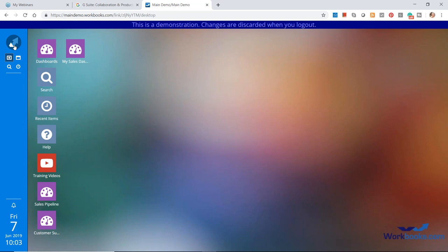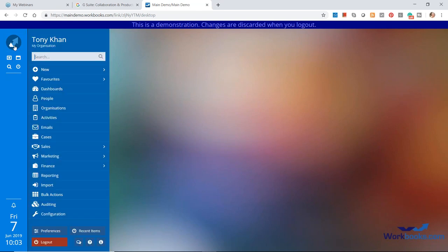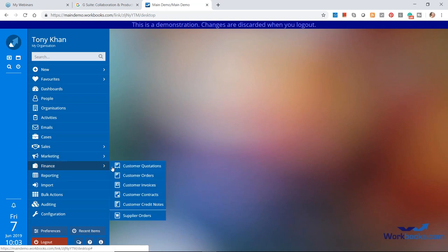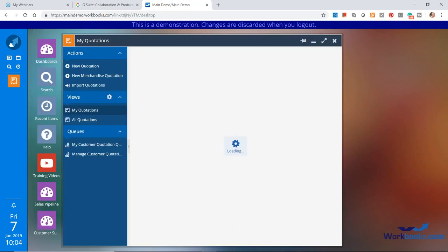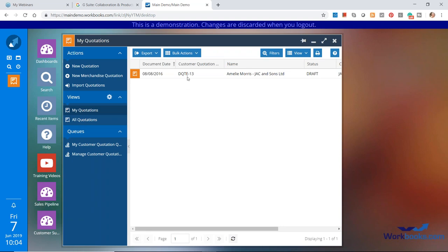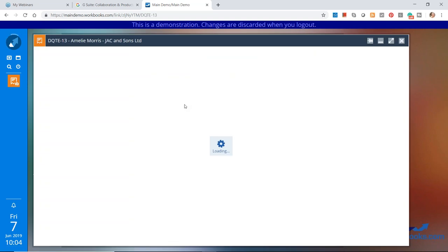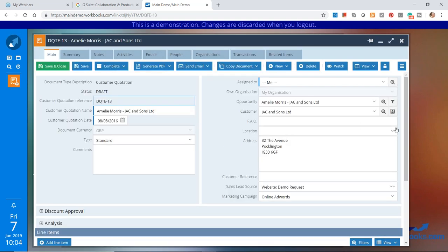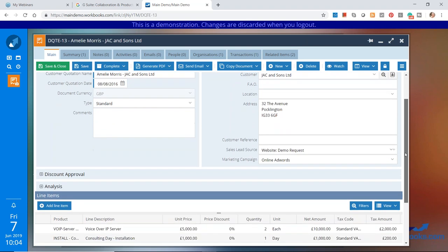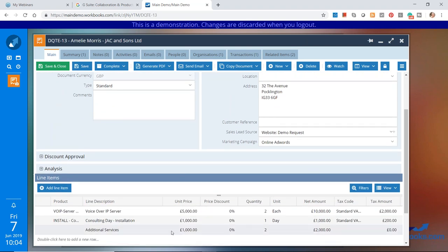But first of all, let's see one that we've got here already. So if I go to my start menu and pick up a quotation — here we've got a draft quotation, I just click on that. Here's my quotation with some items on the quotation as well.